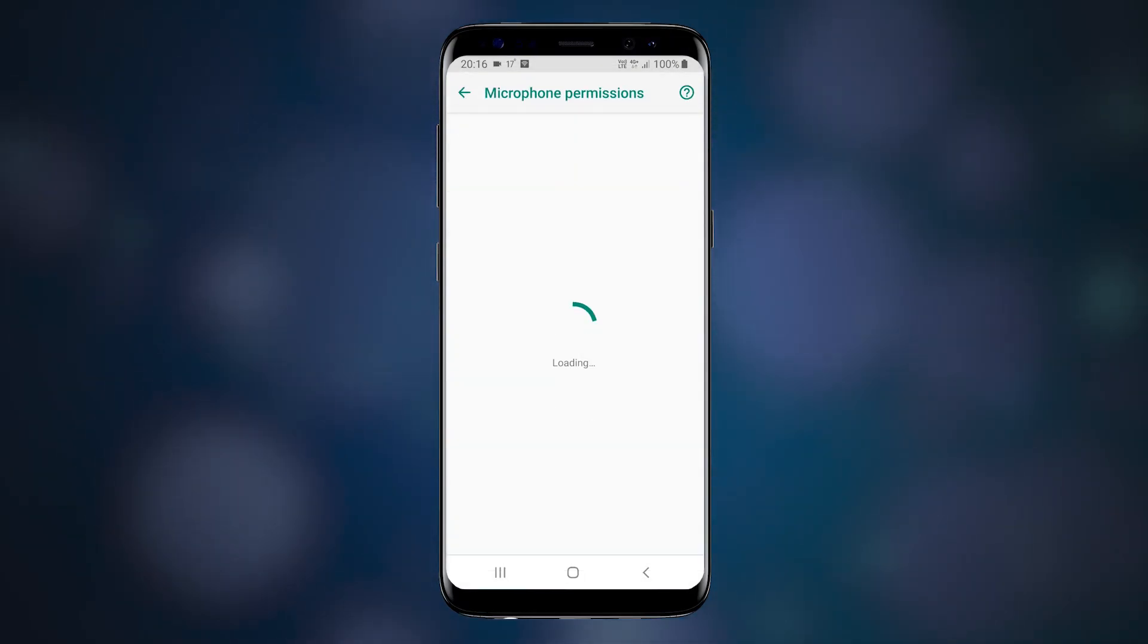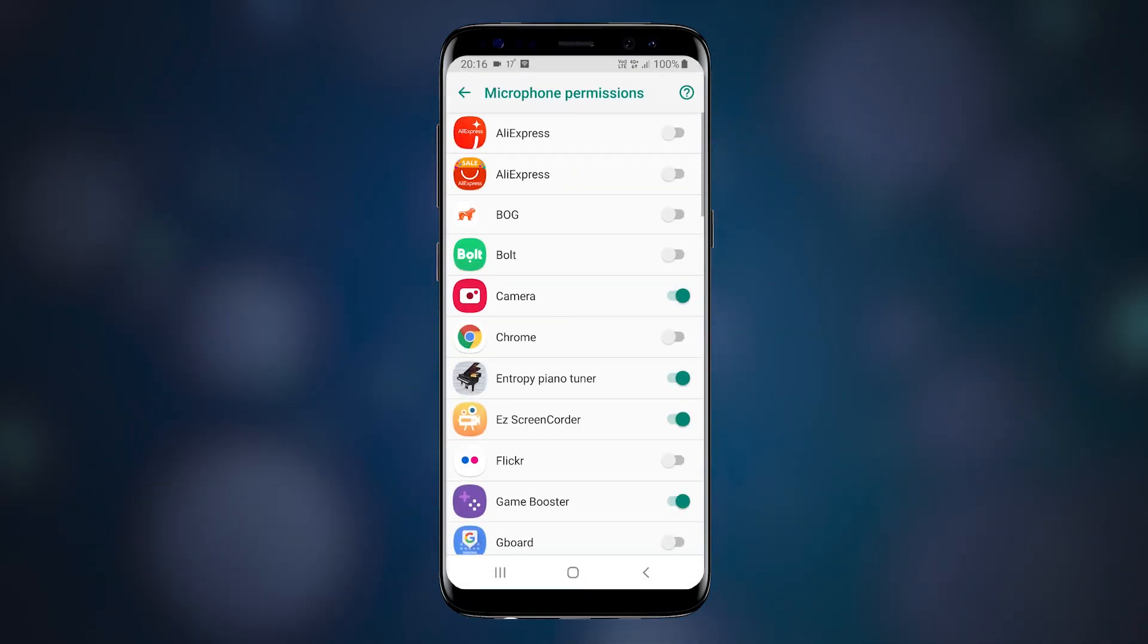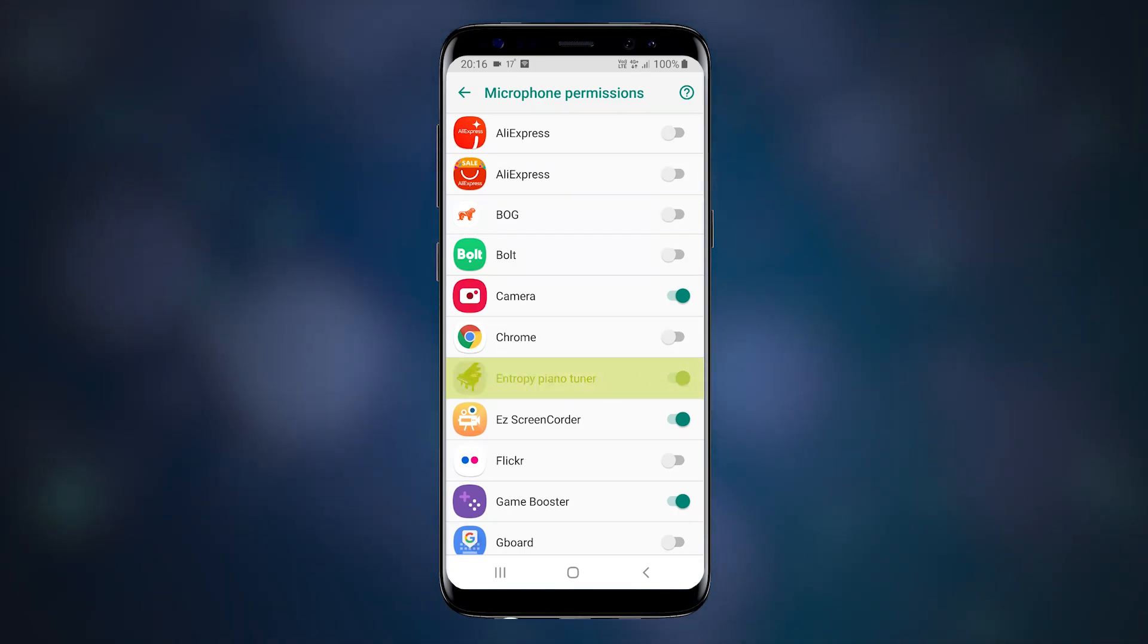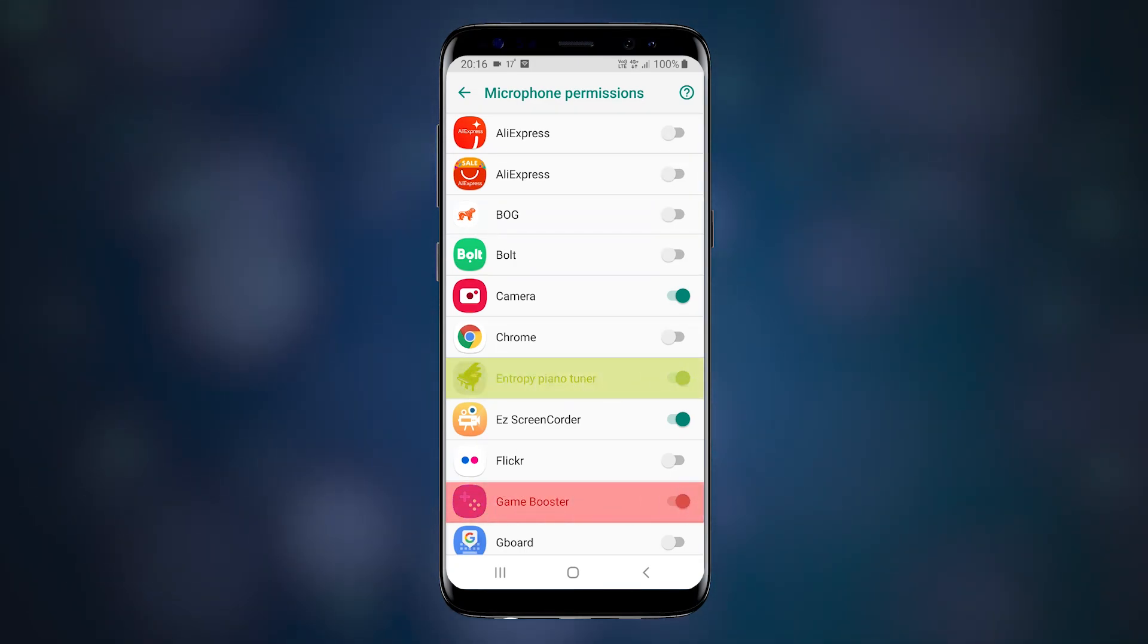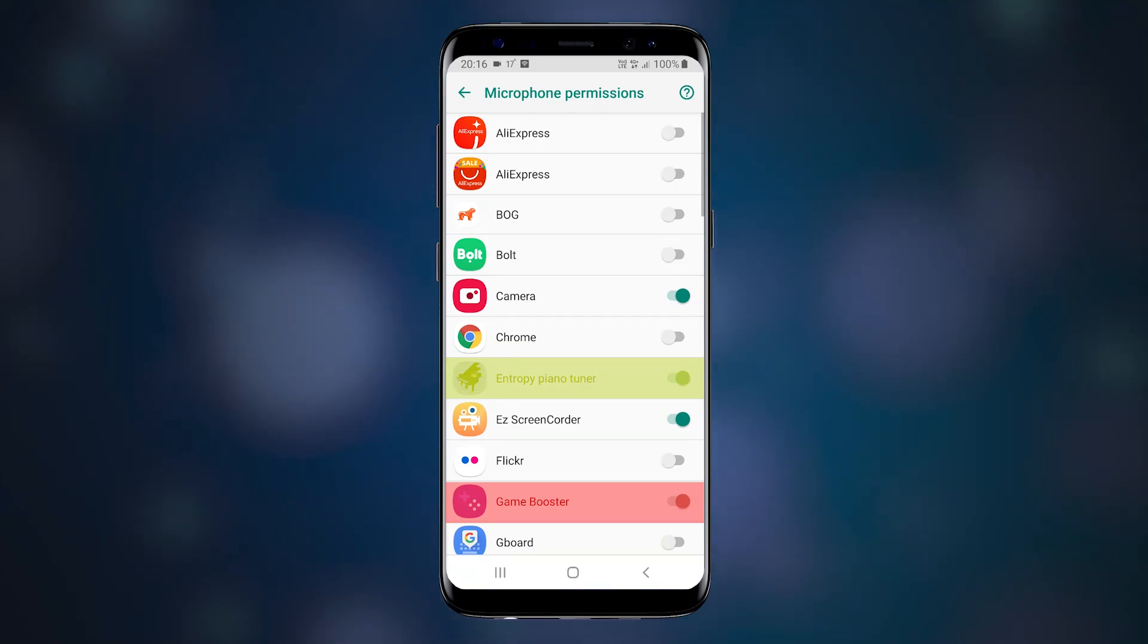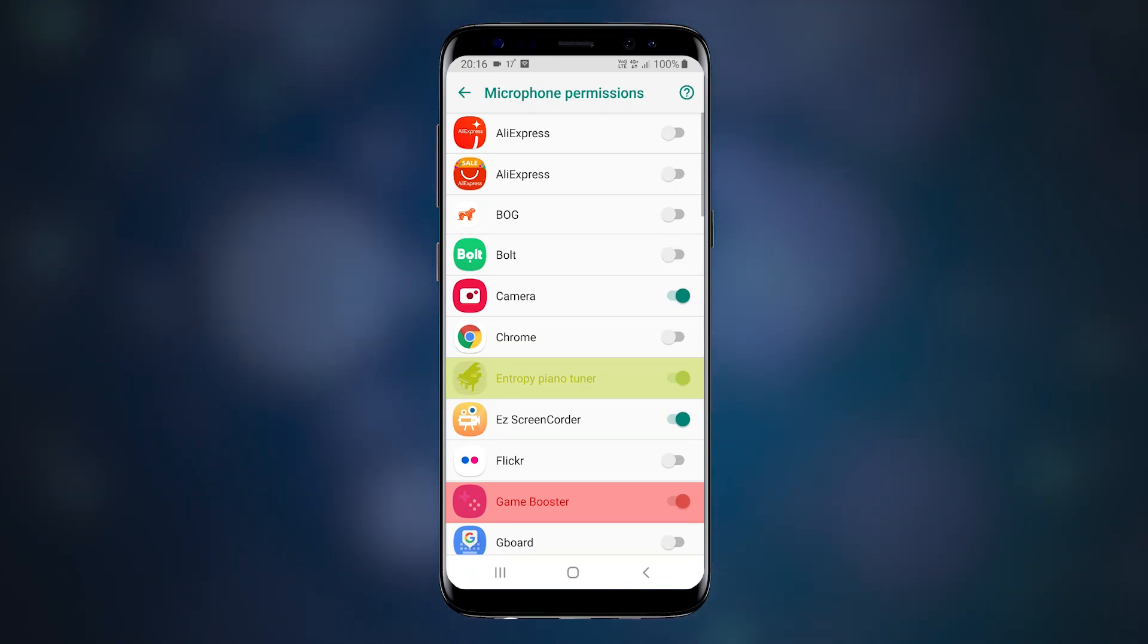Microphone. Now I have a piano tuner app using the microphone, which makes sense. Also, the game booster - no idea what that is. Let us disable that.